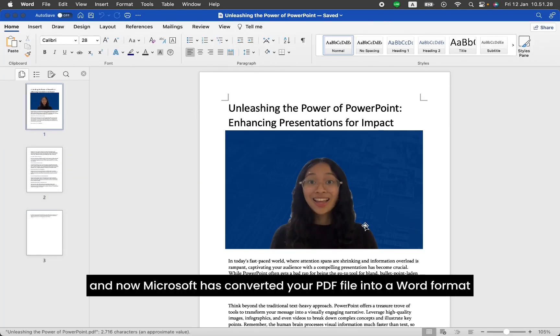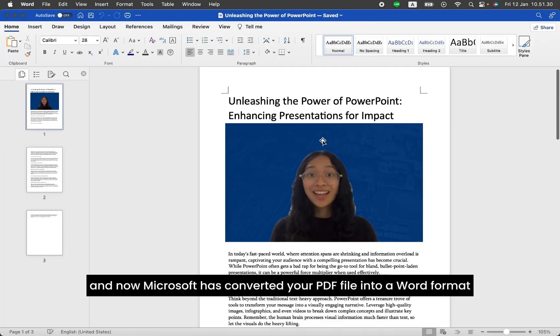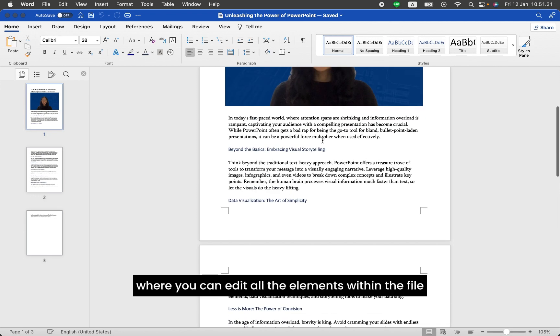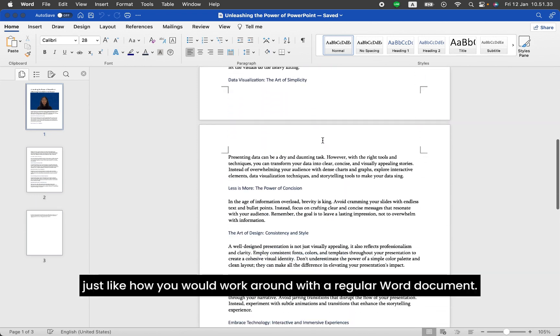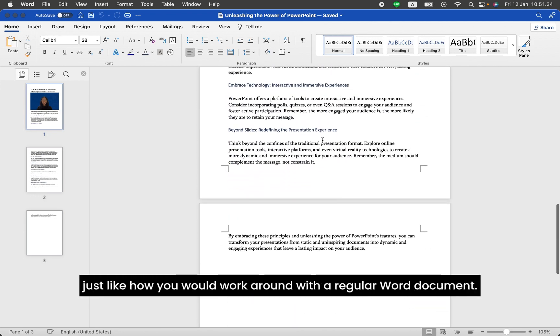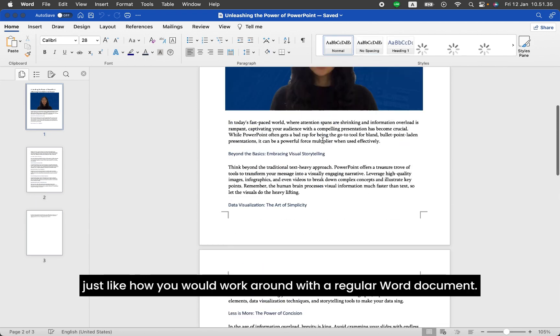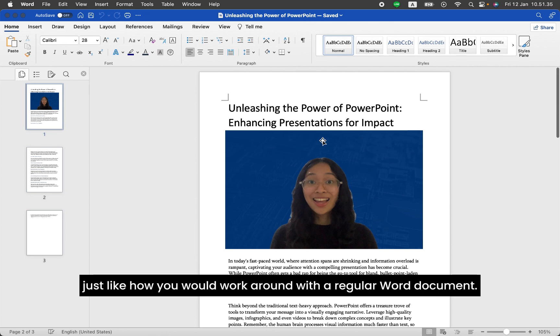And now, Microsoft has converted your PDF file into a Word format where you can edit all the elements within the file, just like how you would work with a regular Word document.